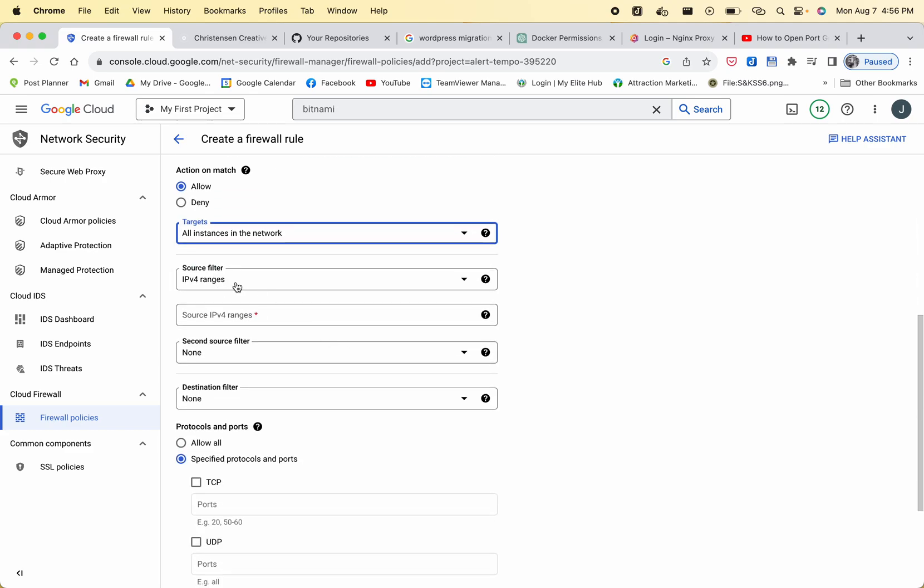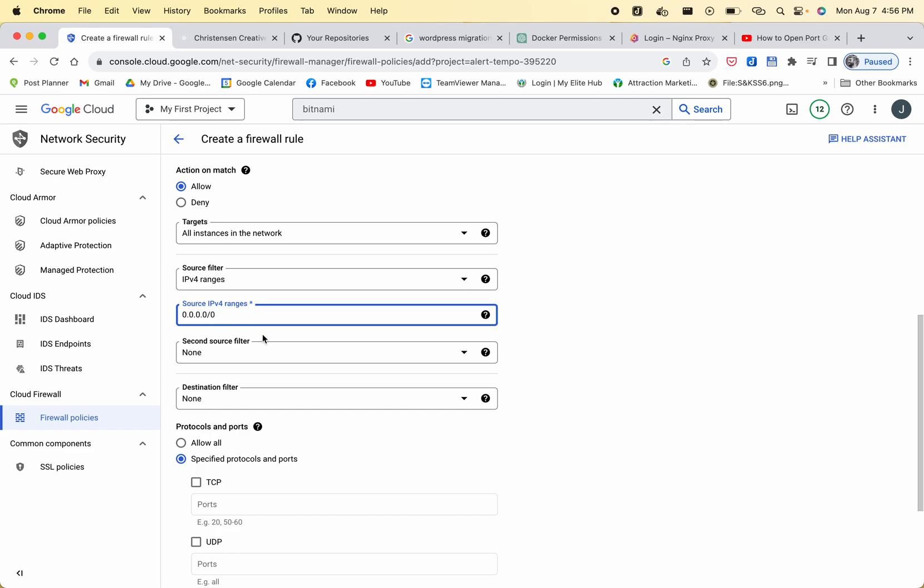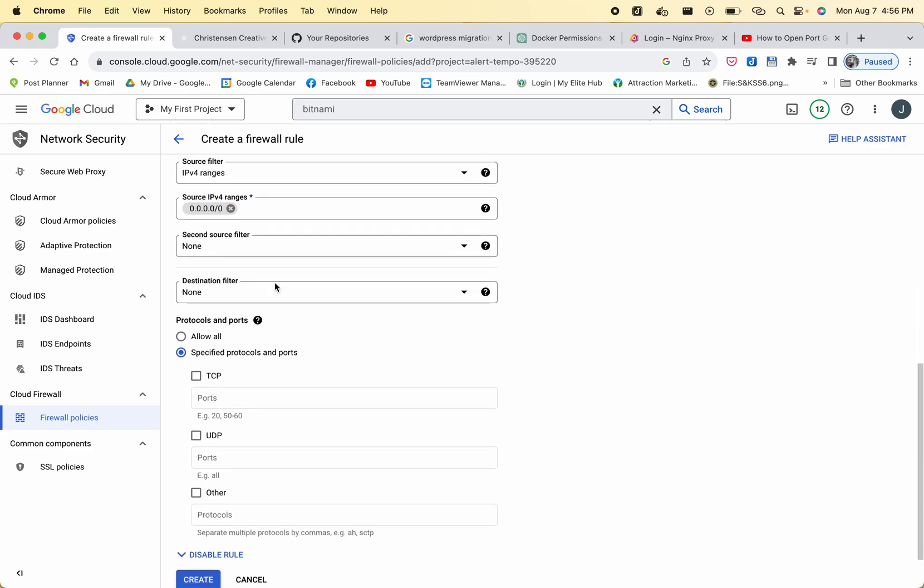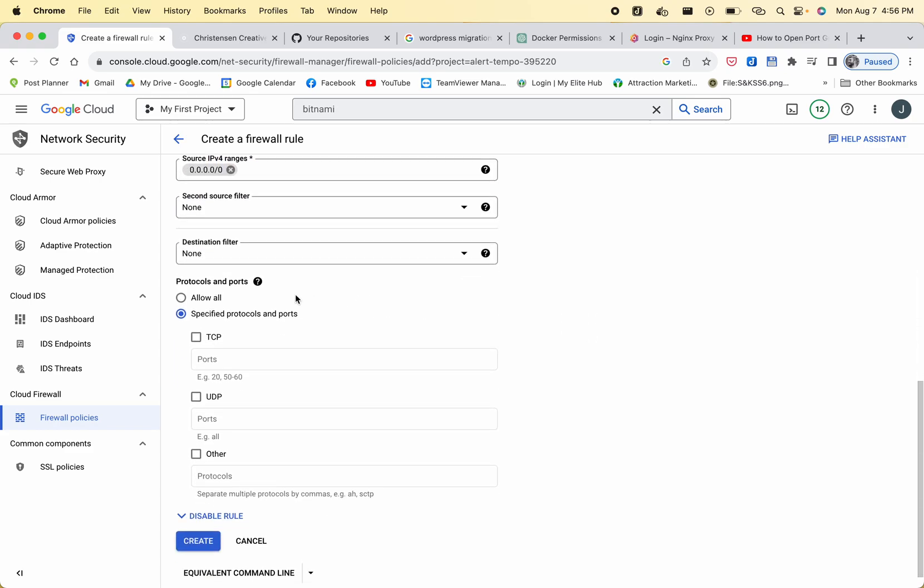Leave it on IPv4, and then for the source IPv4 ranges, you're going to do 0.0.0.0/0 - so it's four zeros slash zero. You don't need to add a second filter. You don't need to add a destination filter.